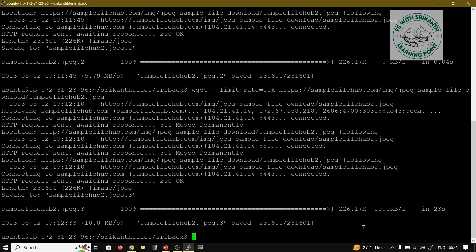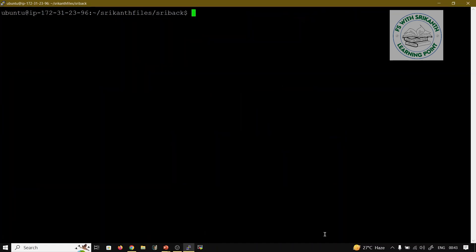Now we are going to cover curl. With curl, it also works. First, I'll clear the terminal. Running curl [url] directly outputs the HTTP information to the terminal — it displays the content rather than saving it.